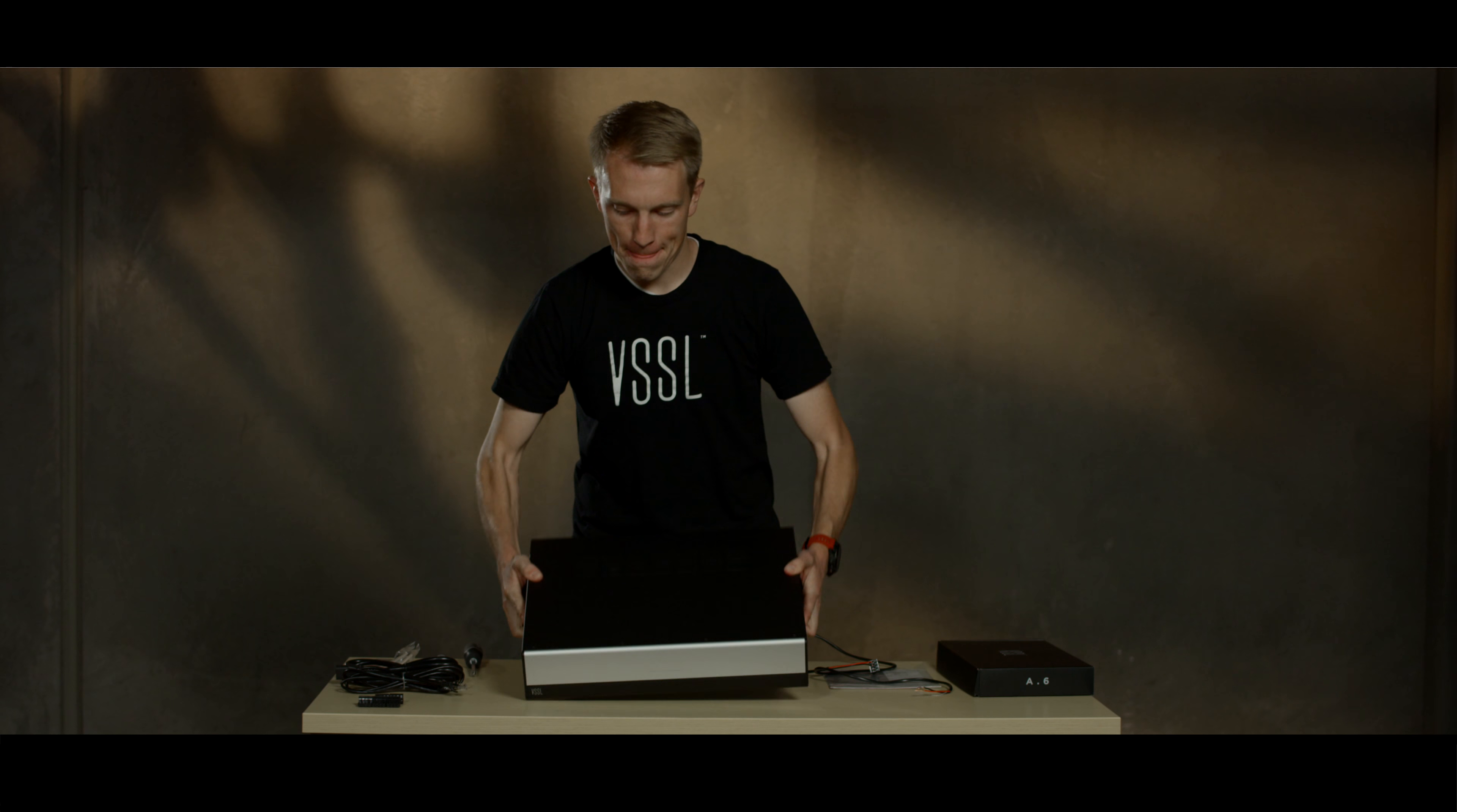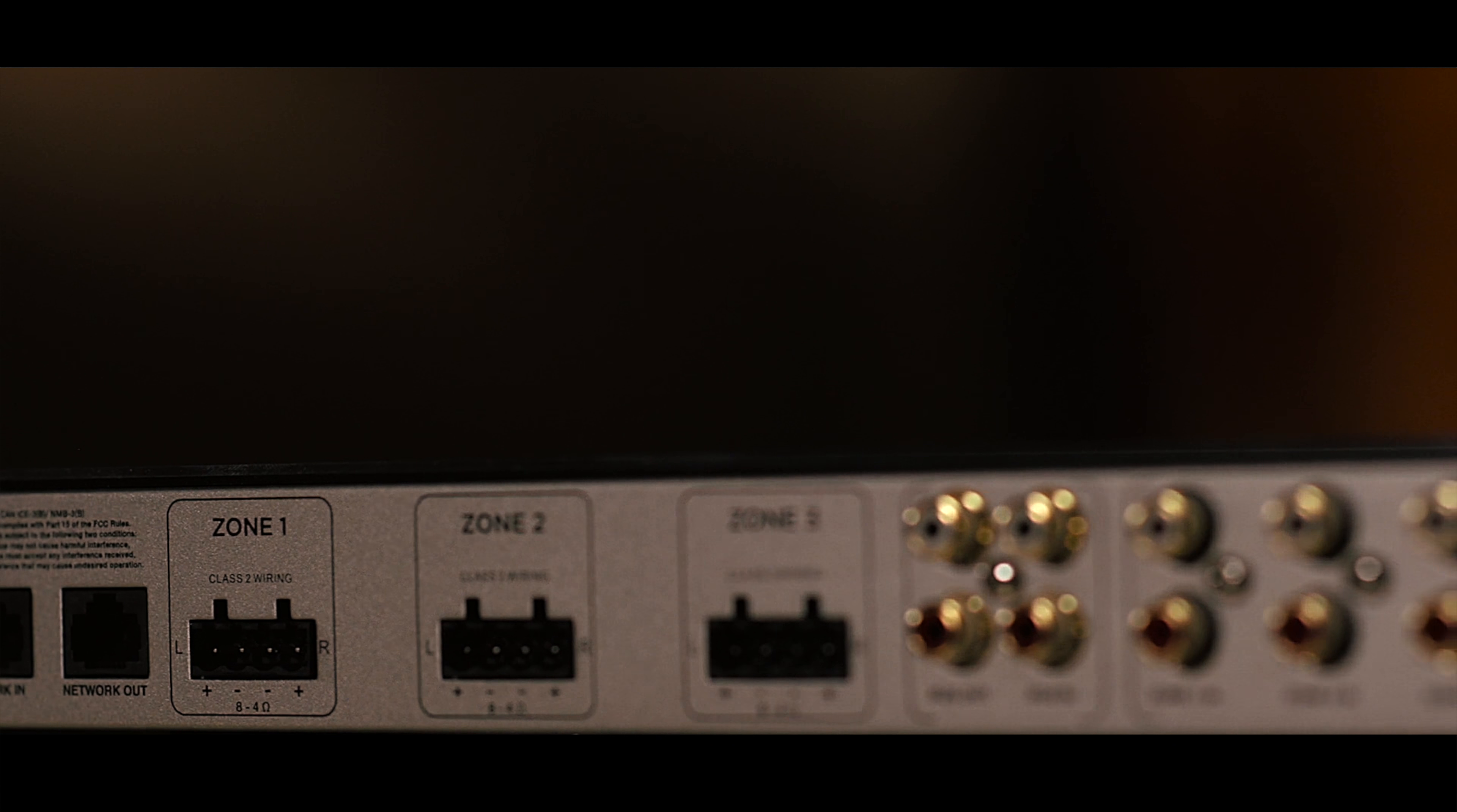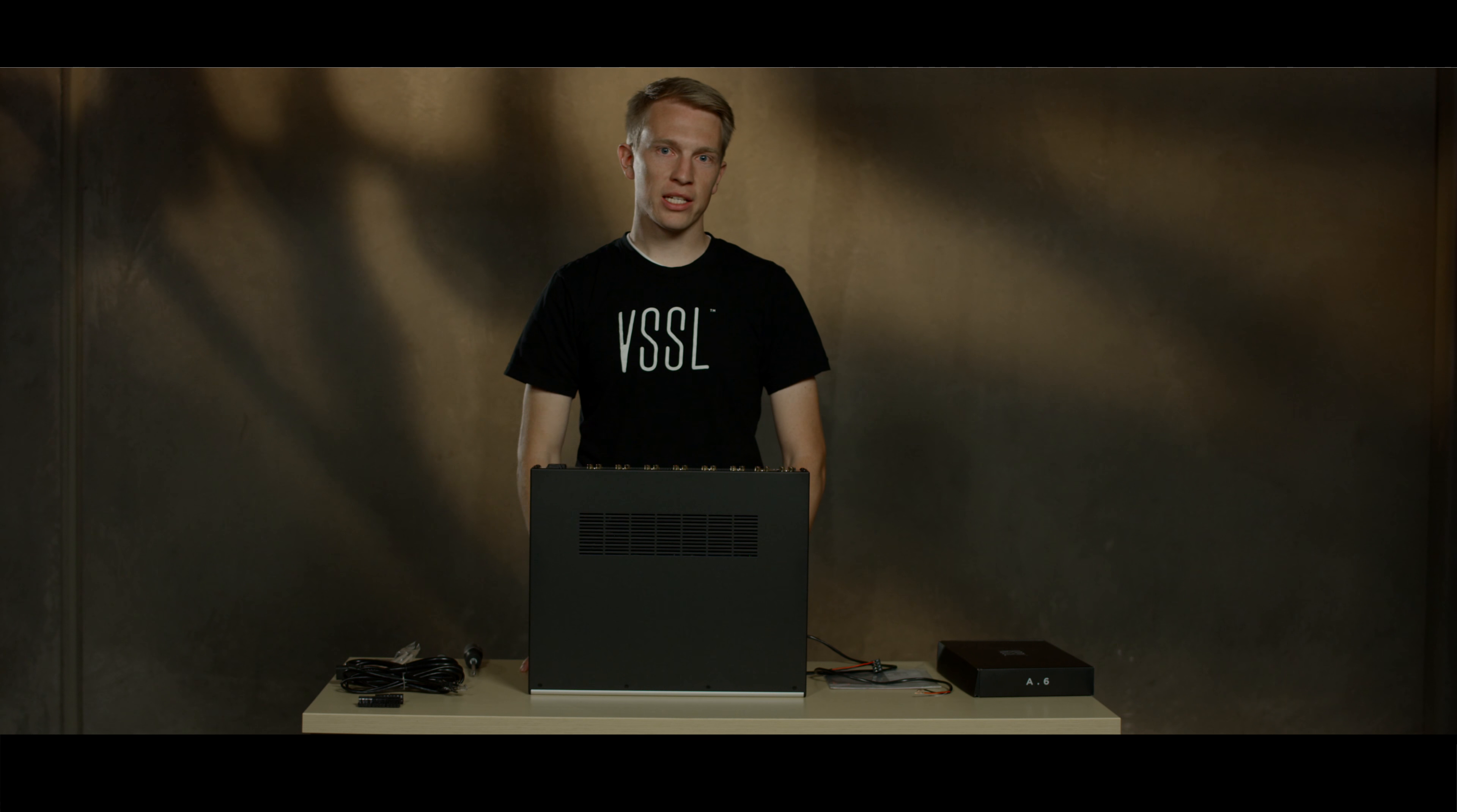Any external audio sources can be connected to the system using the RCA analog inputs. You can use either the bus inputs or the zone inputs. Any of these zone inputs can be matrixed to any of the connected speakers using the Vessel app.